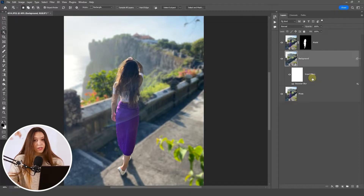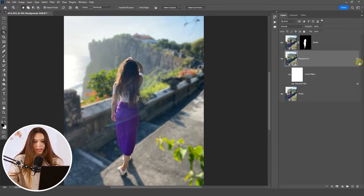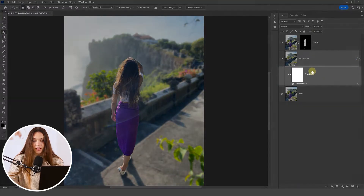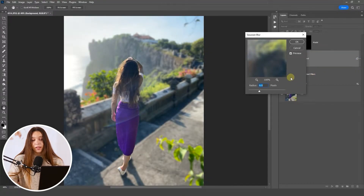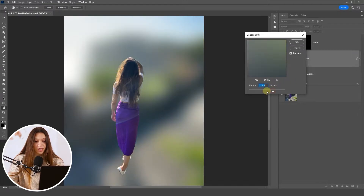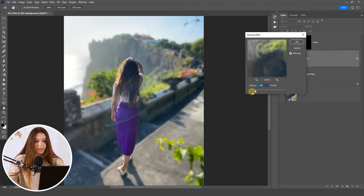If you want to change the blur level later, click the small arrow next to the layer to expand the Smart Filters. Then double-click on Gaussian Blur to reopen the filter and adjust the blur amount to whatever you prefer.